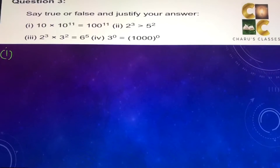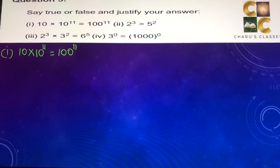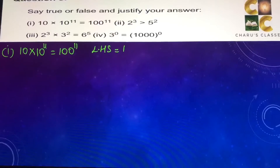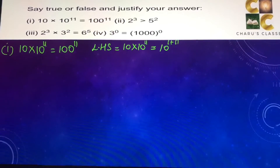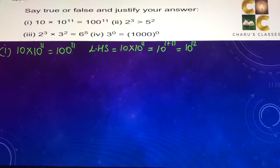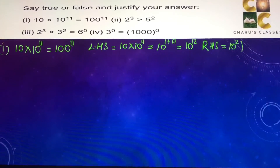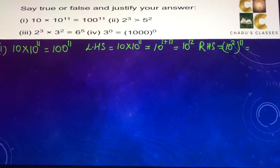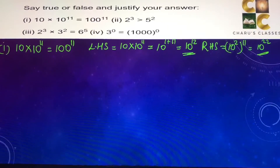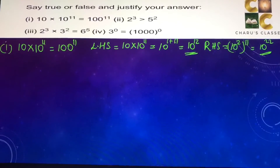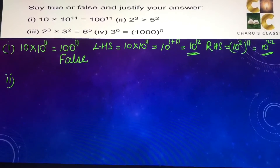Question number 3: say true or false and justify your answer. First: 10 into 10 to the power 11 equals 100 to the power 11. Left hand side is 10 into 10 to the power 11; powers get added, giving 10 to the power 12. Right hand side is 100 to the power 11, which is 10 to the power 2, whole to the power 11, equals 10 to the power 22. Since 10 to the power 12 is not equal to 10 to the power 22, this is false.